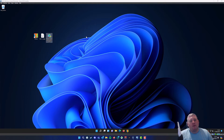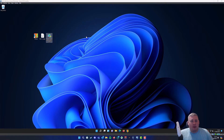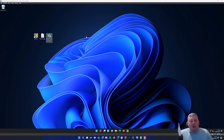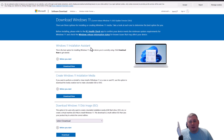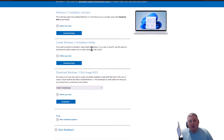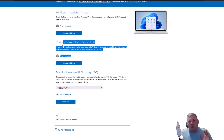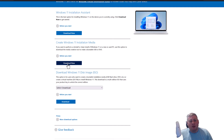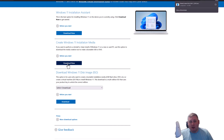Before we do actually get started, there's something you need to do before we can start using the NT Lite software, which is you need to go and get a fresh, clean ISO image of either Windows 10 or Windows 11. I probably wouldn't recommend downloading an ISO image from an untrusted source, because it could have something in there which probably shouldn't be there, like a virus or software. So in the description box below, I will have a link to the official Microsoft download Windows 11 page. When you go there, you will need to go and download the media creation tool.